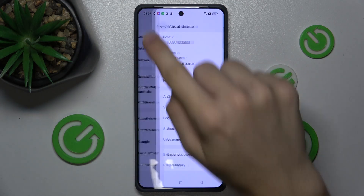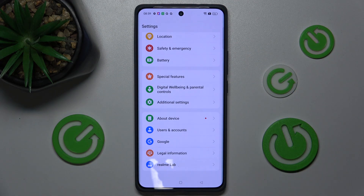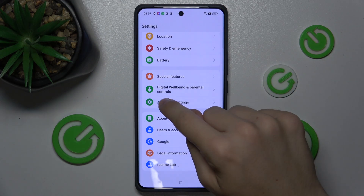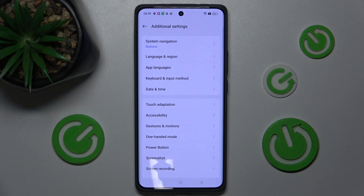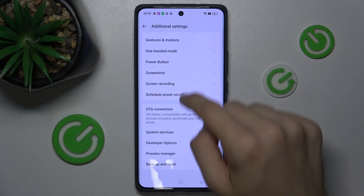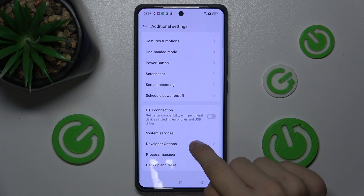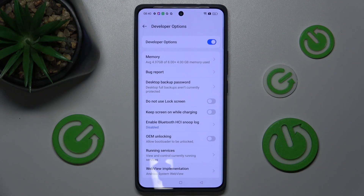Let's go back to the main screen of settings and go to Additional Settings. Now scroll down to Developer Options.